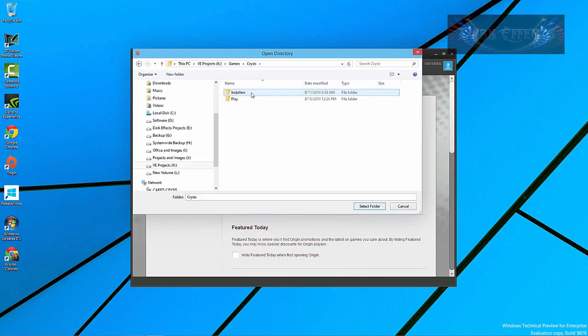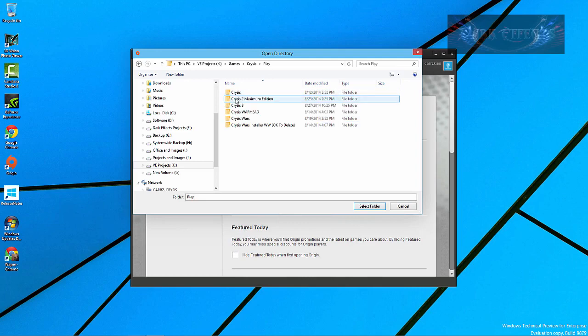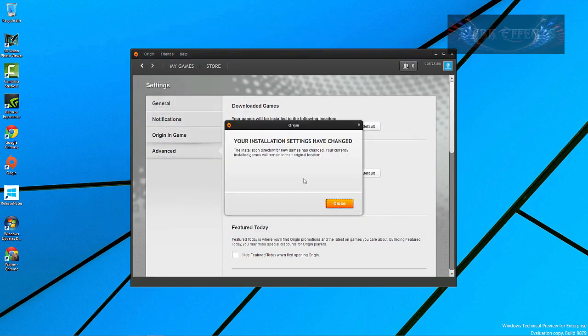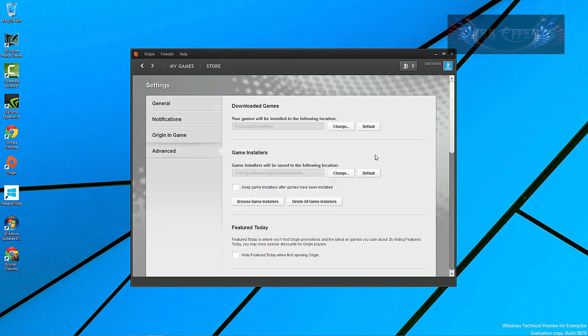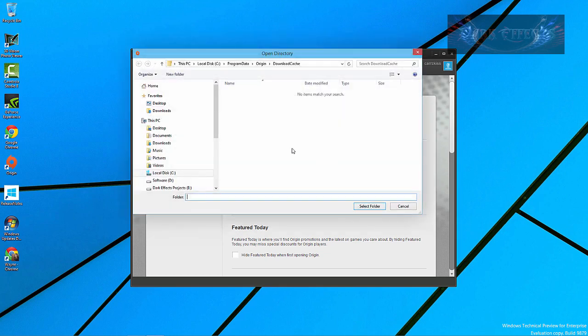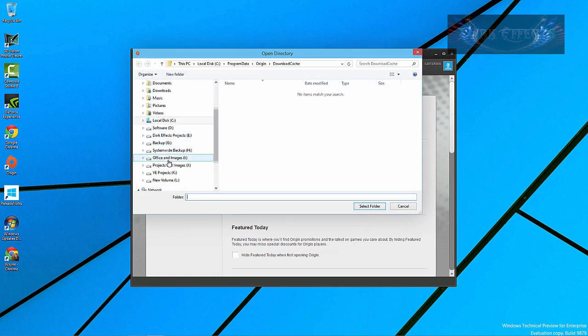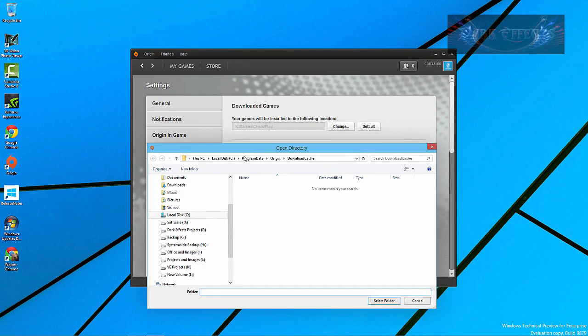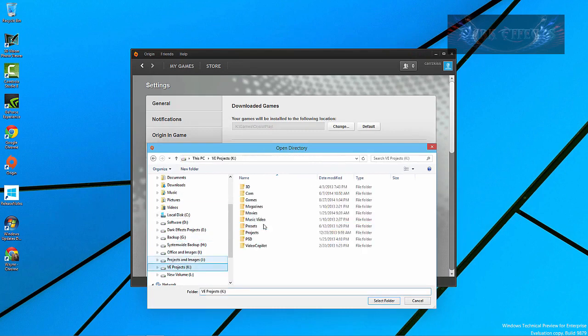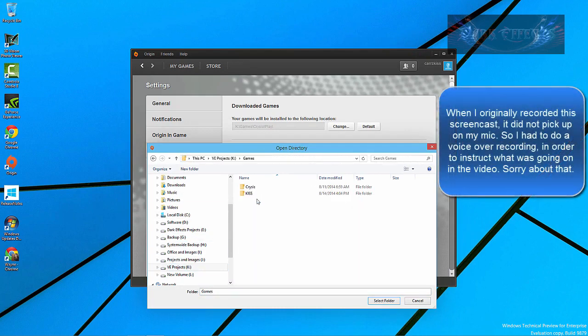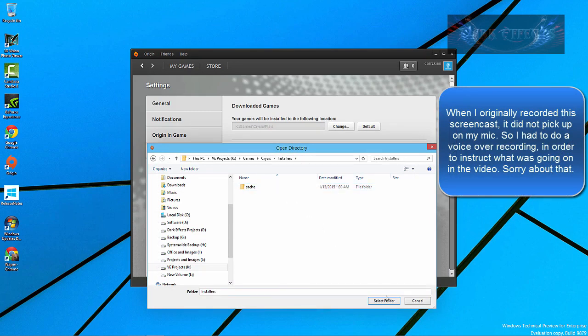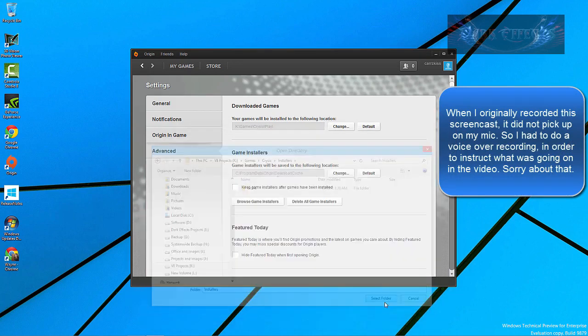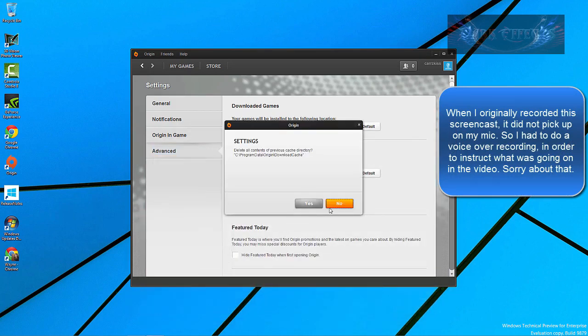Let's go inside of Crysis and then go inside of our play, and this right here is where all my games are at. And now we're going to do the same thing with our game installers. We're going to add it to the same location, which is our Seriously Arcade drop. And choose yes.